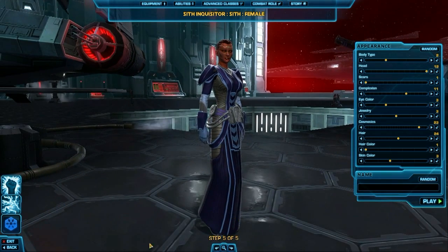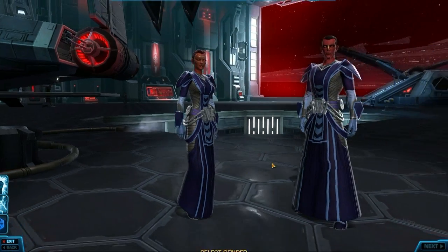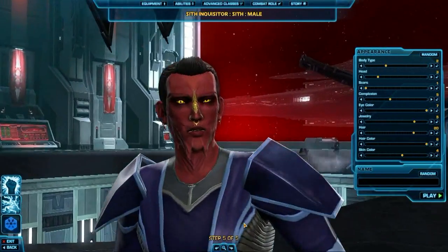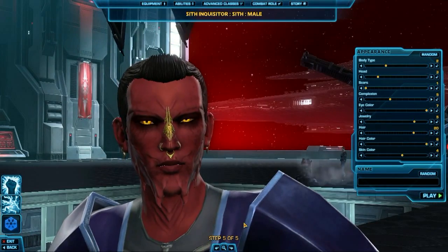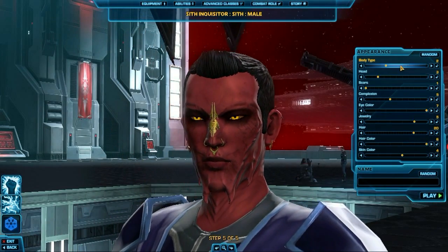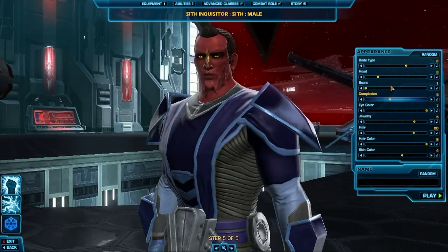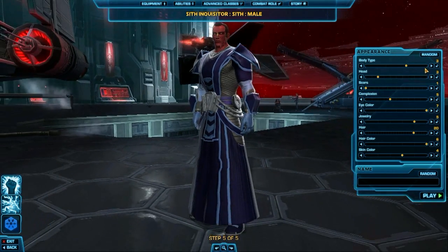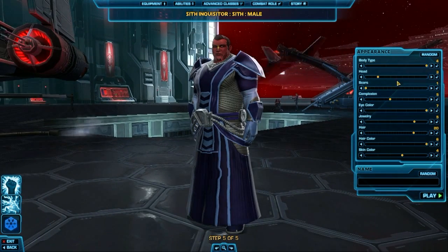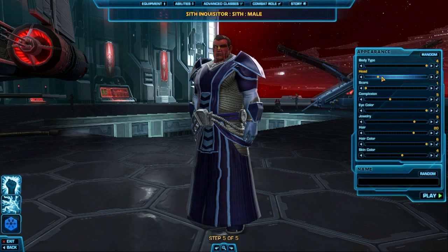Once you pick your race, there's lots of customization you can do within each selection. Here I've selected a male, and you can change the body type, the head features, the hairdo, and everything you could possibly want to do with your character, which is pretty cool.